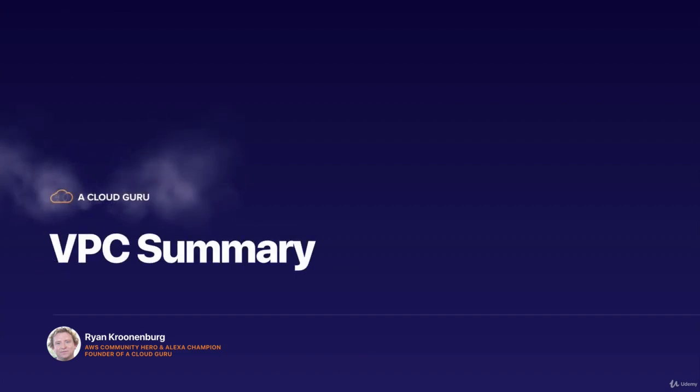Okay, hello Cloud Gurus, and welcome to this lecture. This is the final lecture in the VPC Summary section of the course. Congratulations, you've done really well to get this far. Hopefully you have a deep understanding of VPCs now.